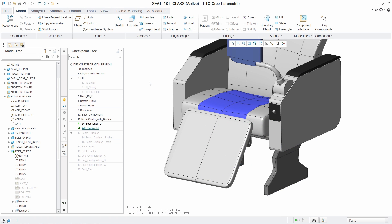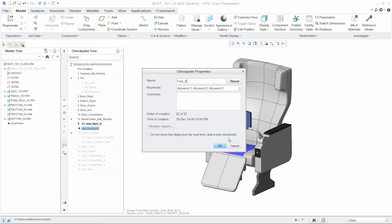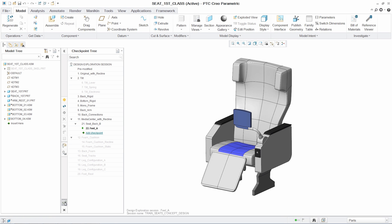And once the final concept is chosen, this checkpoint is then brought forward as the new version of the model.